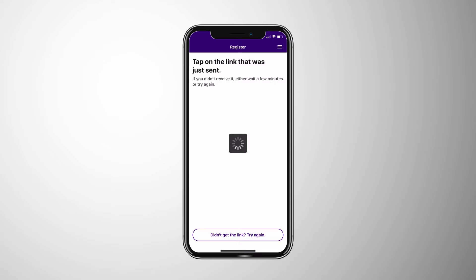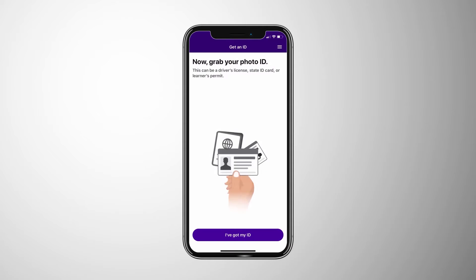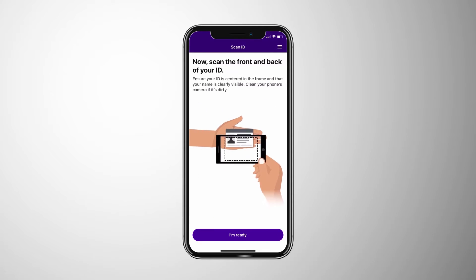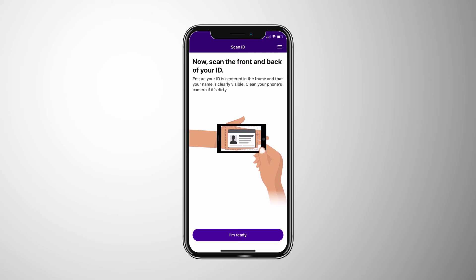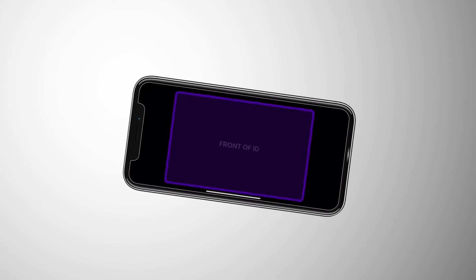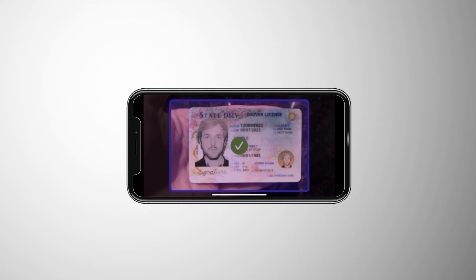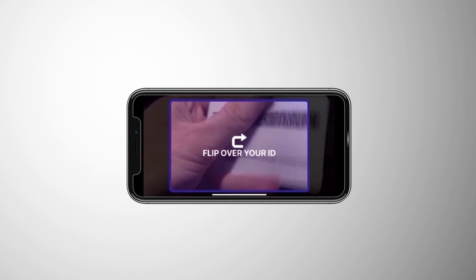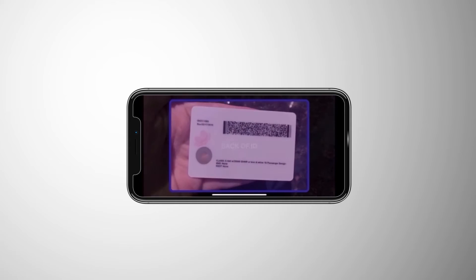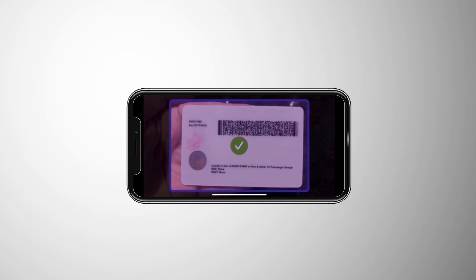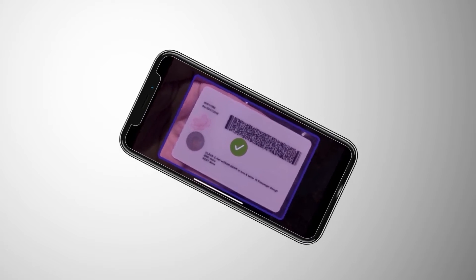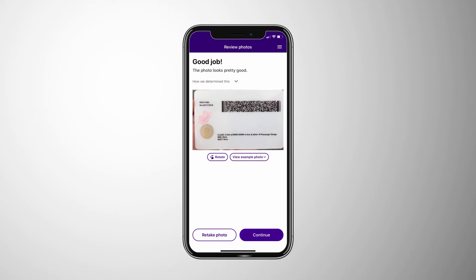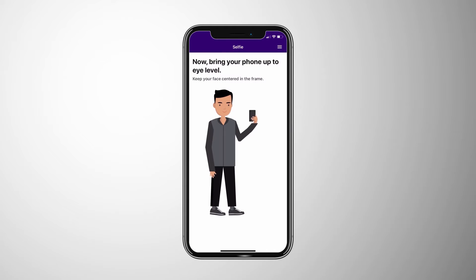Now they're ready to scan their physical ID. The app uses document authentication to ensure the physical ID document is real, plus it runs a biographic match of the user's identity details against what is on file with the state. This ensures the user's full identity exists within the state's system and protects against faked identities.